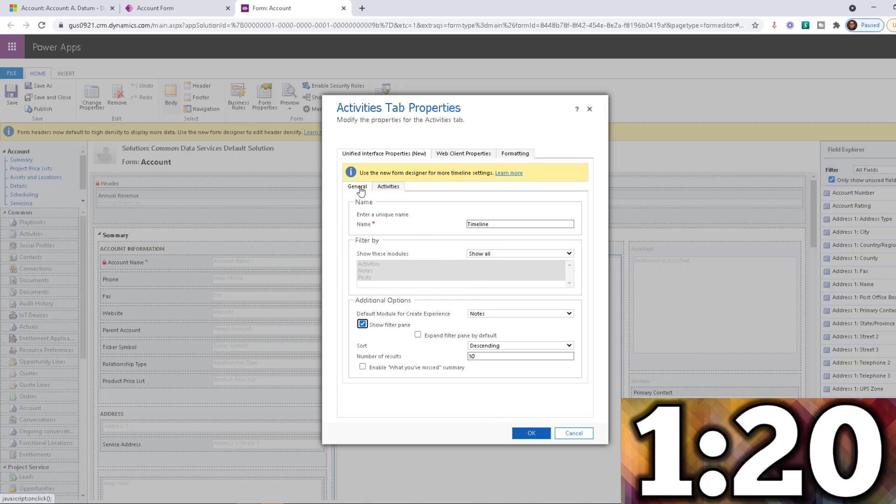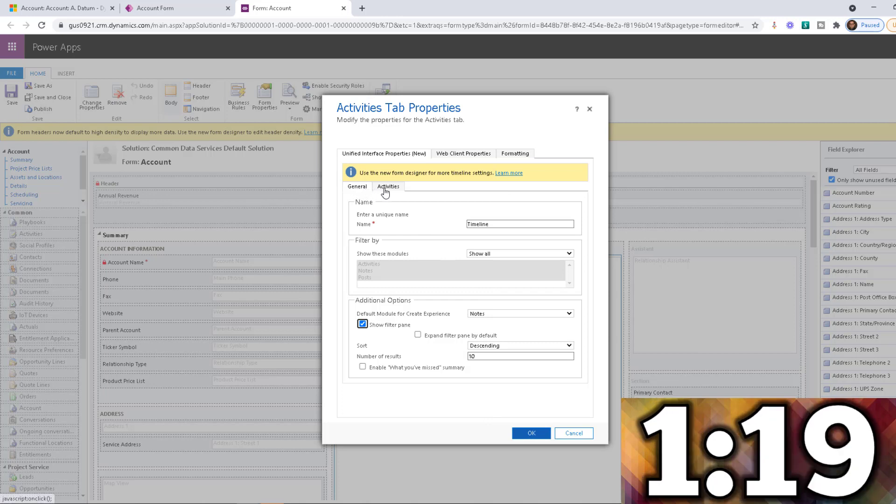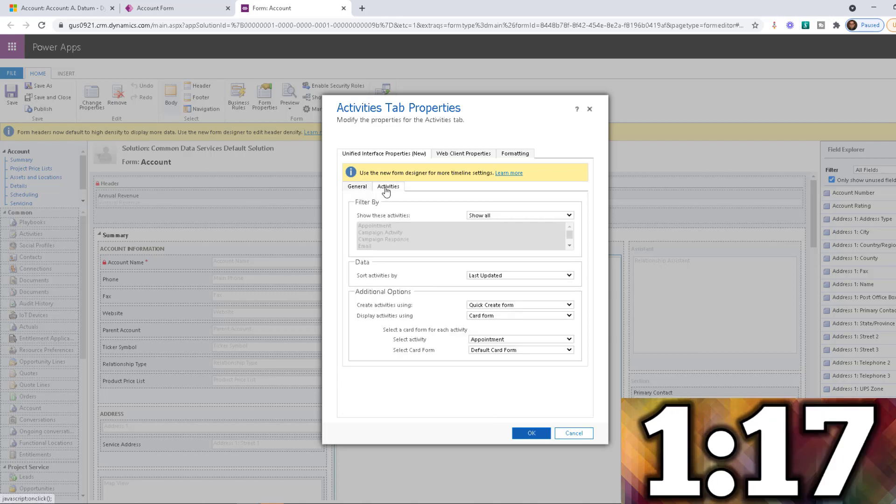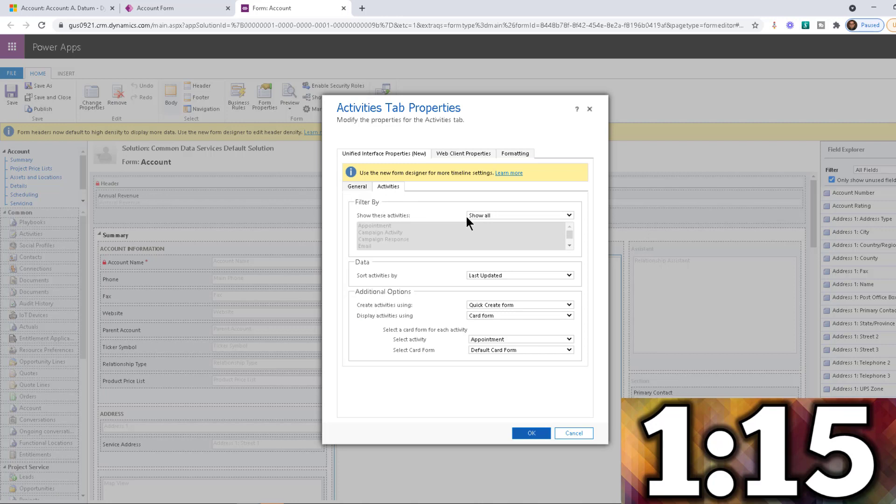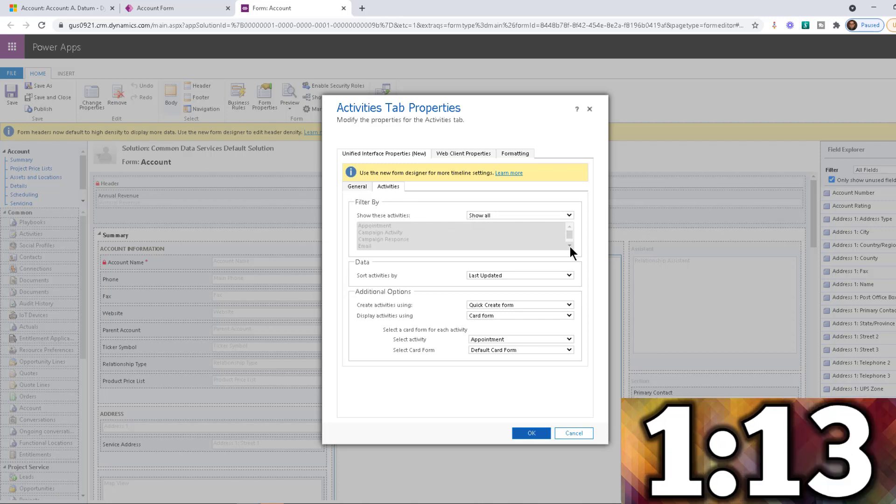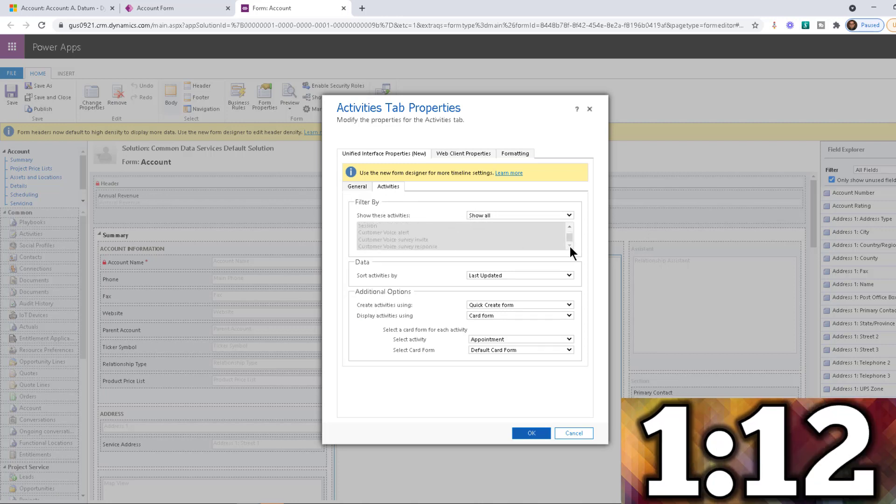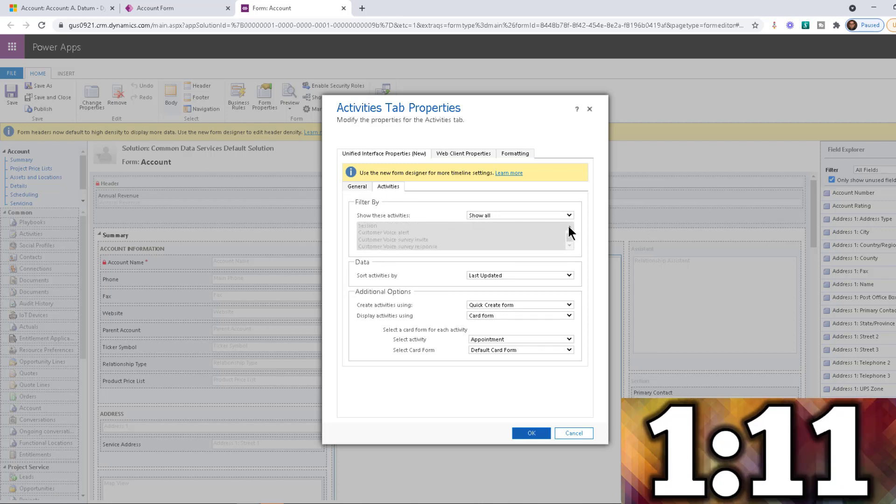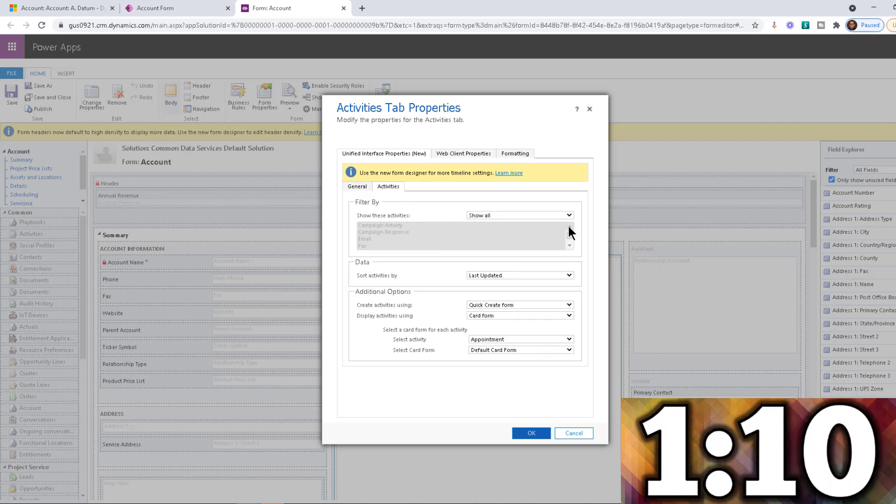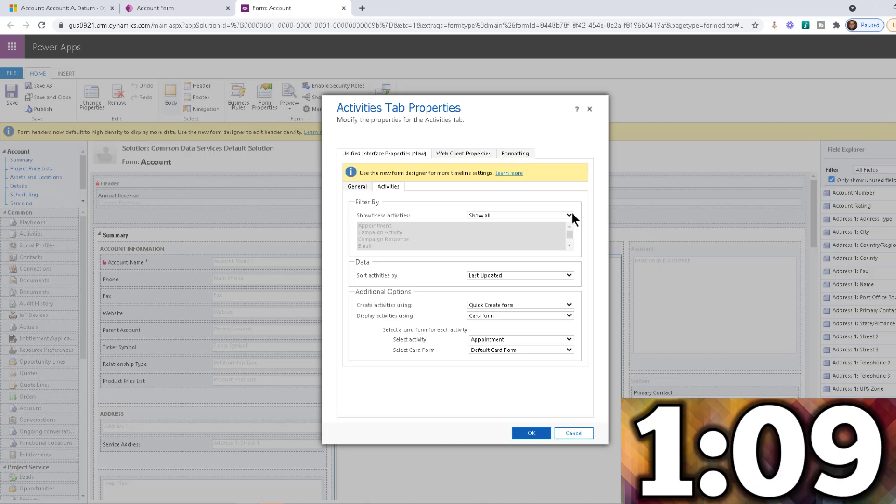Notice that we have two tabs, general and activities. So I'm going to go into the activities tab and see that it says show all. So right now it's showing all of them. There's a lot of them. Look at that stuff. It's just a lot of them. So I don't want that.